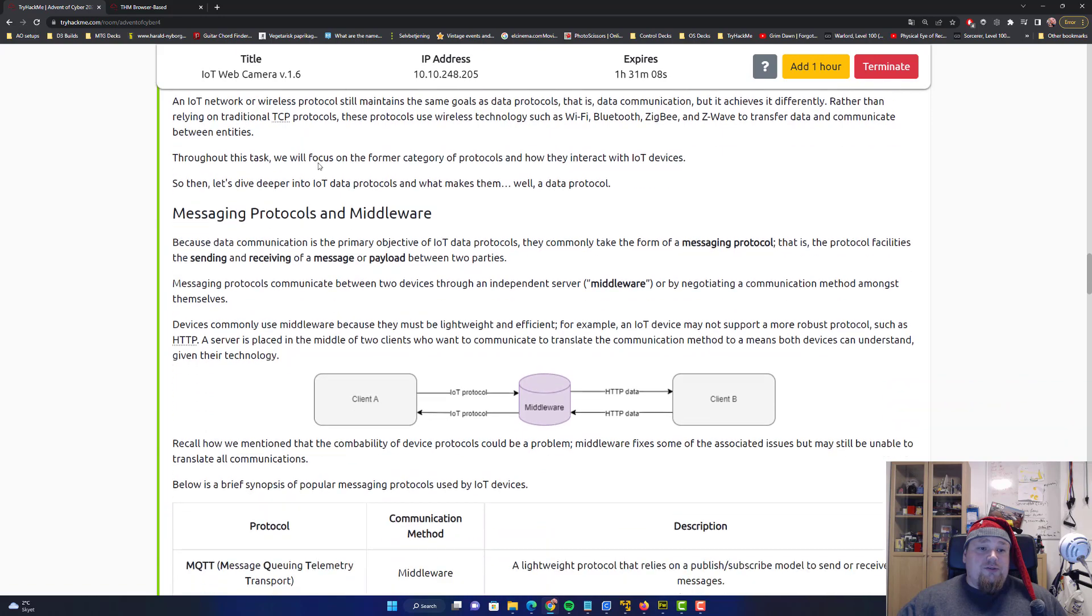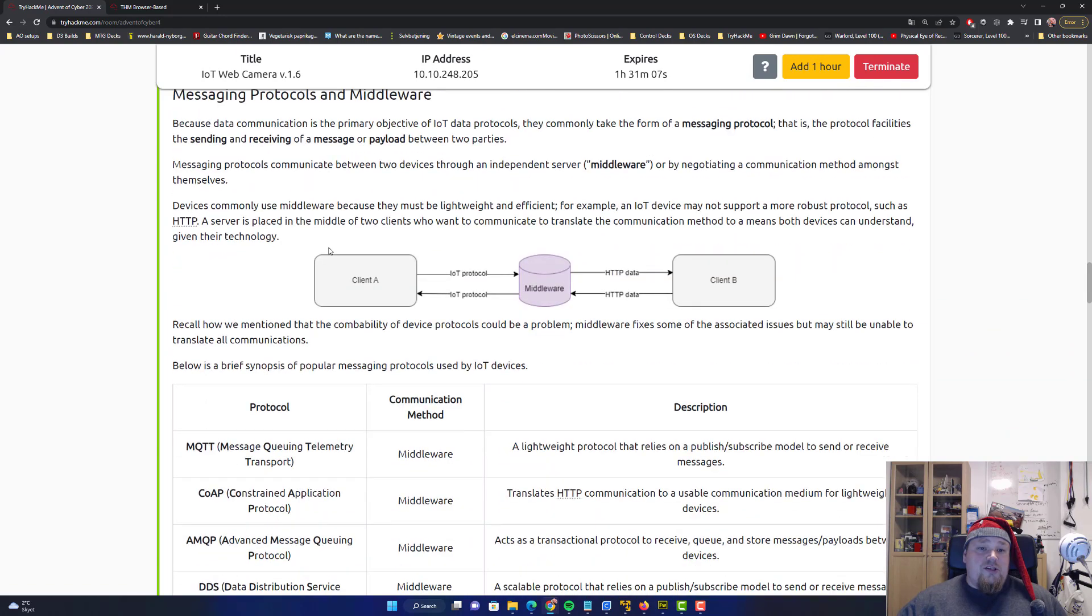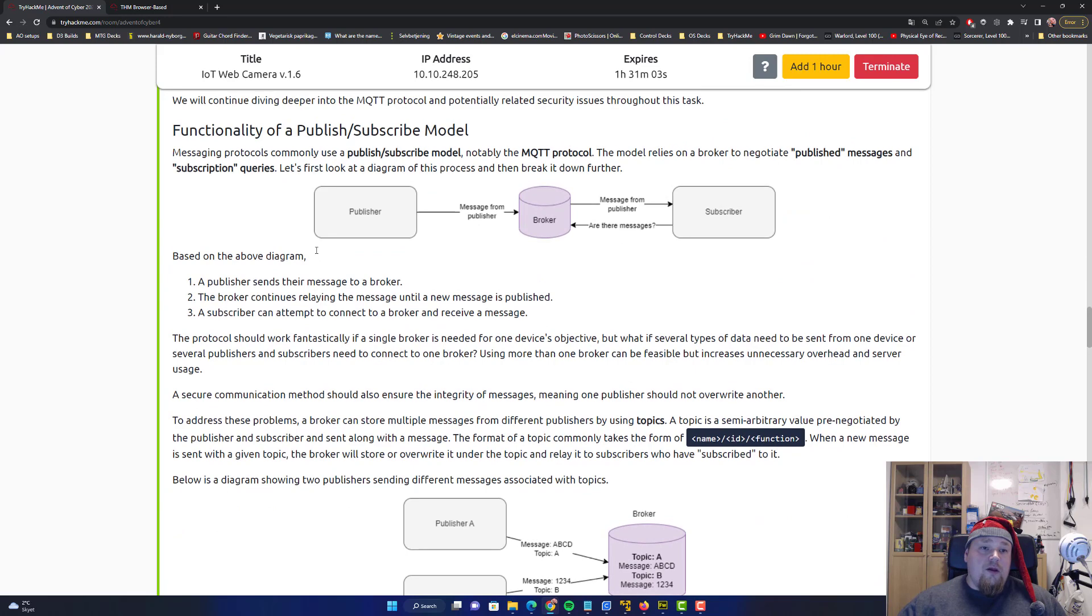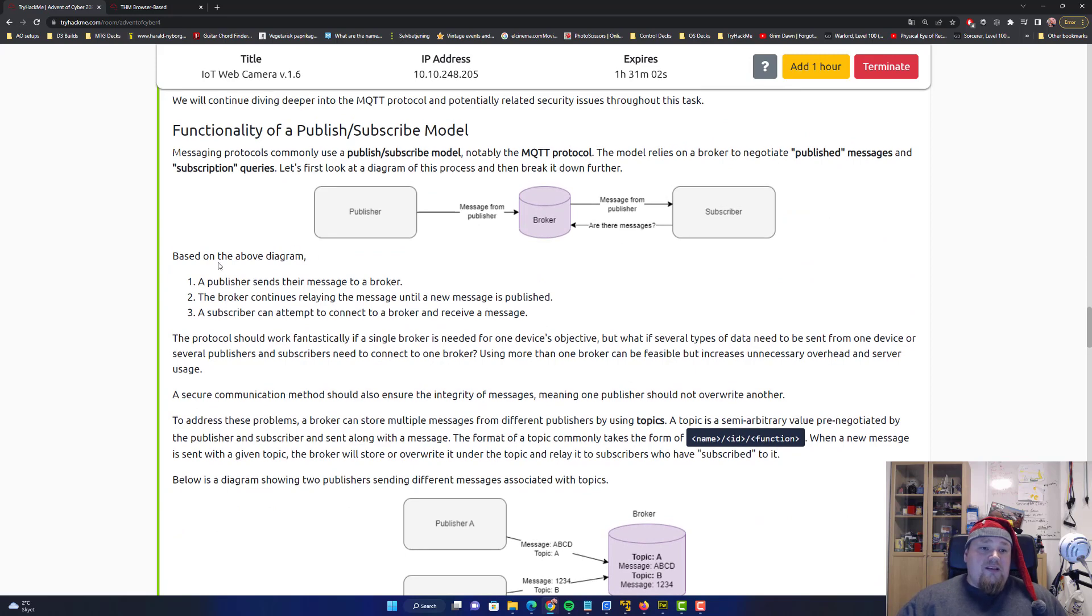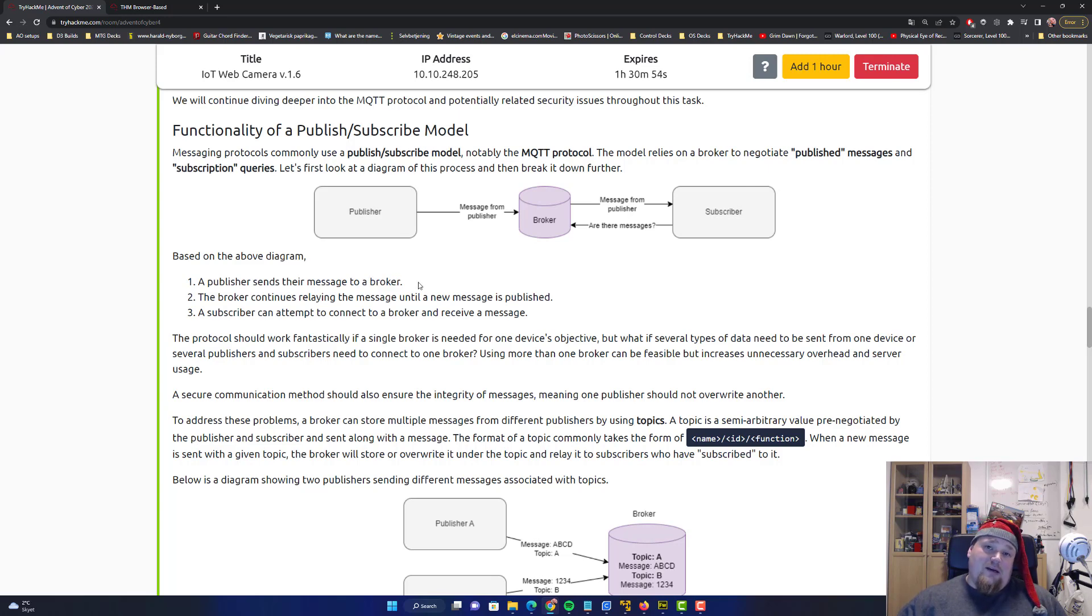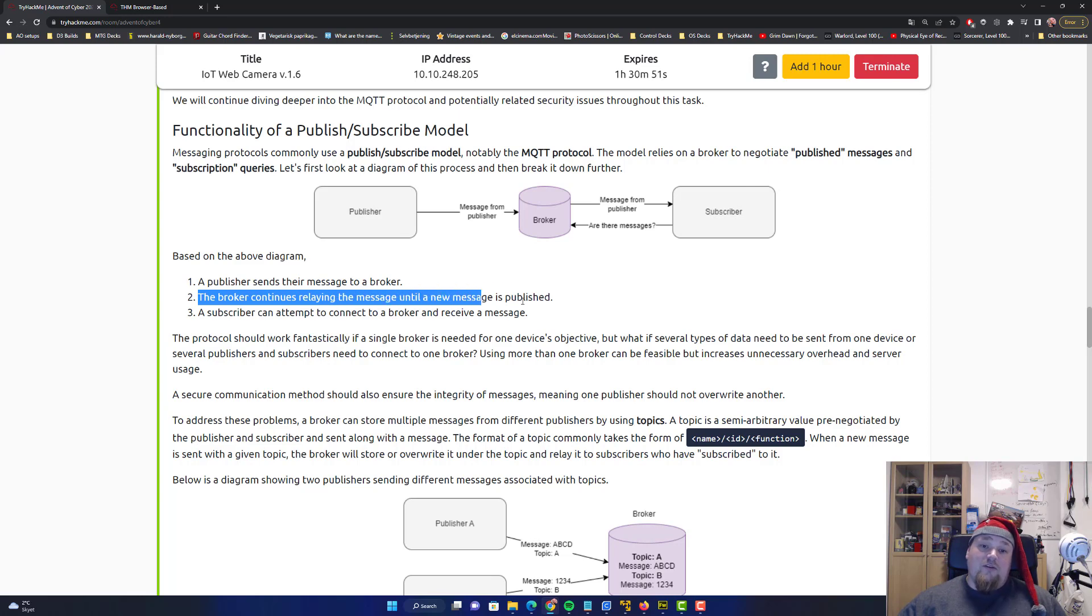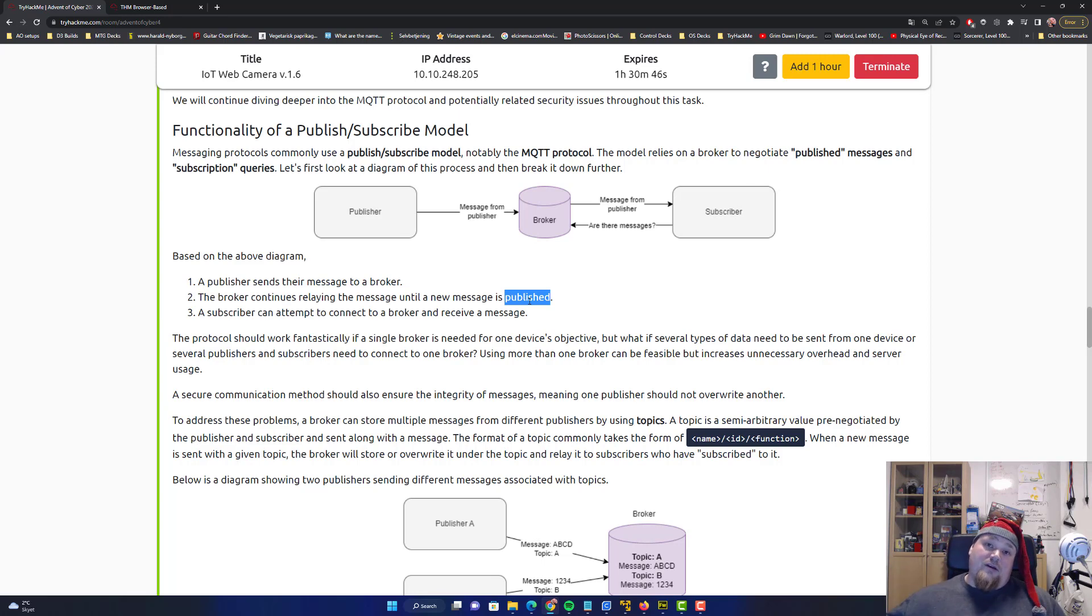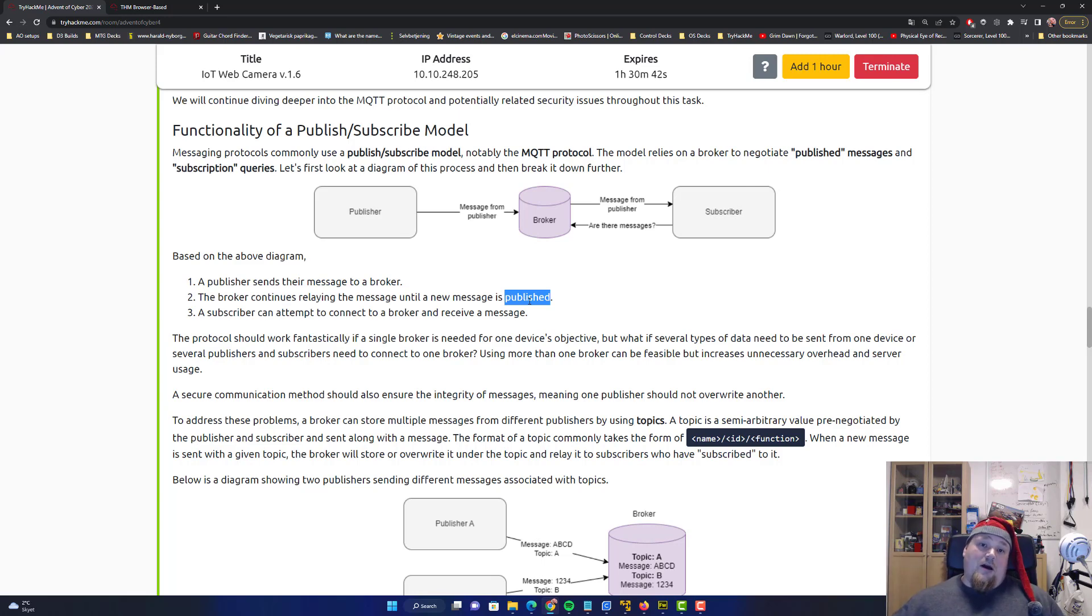I can take the one below. The basic idea is a publisher sends the message to a broker. You can call it man in the middle, I don't really care. The broker continues relating the message and the new message is published. So basically it's just me giving my stuff to another guy and that guy will then share with the third guy, right? Just basic sharing.